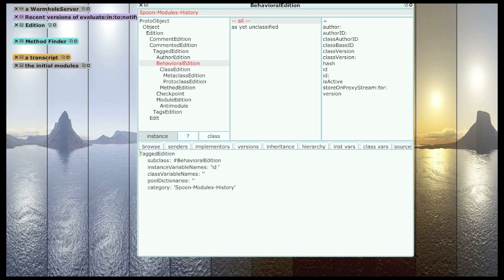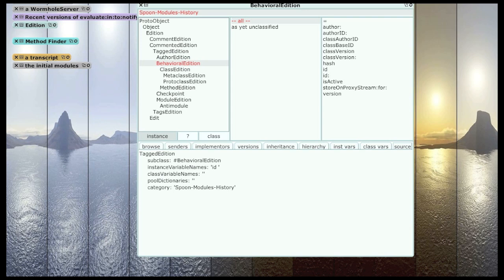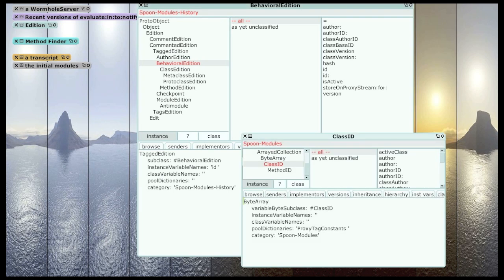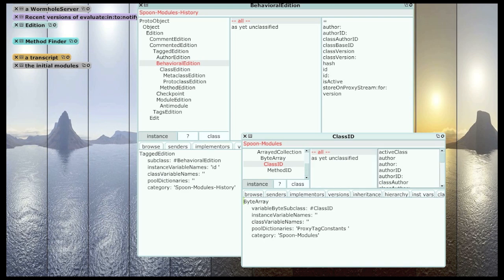And every behavioral edition has an ID. And we'll see later that IDs are basically just byte arrays with particular interpretation of their contents.